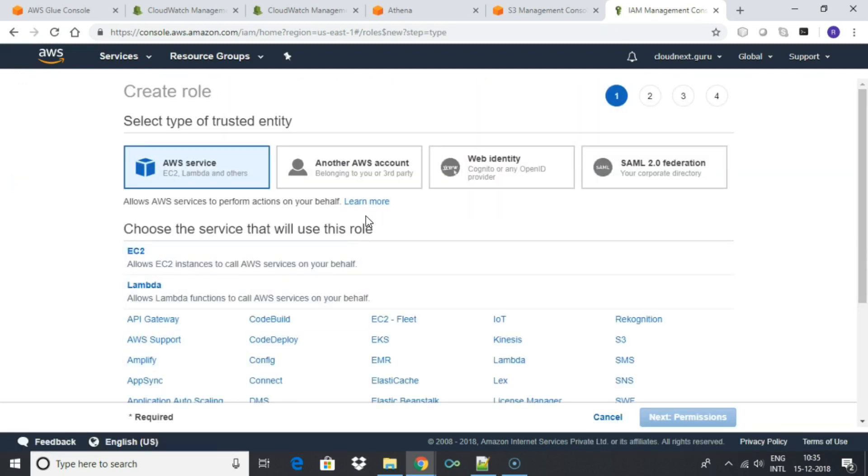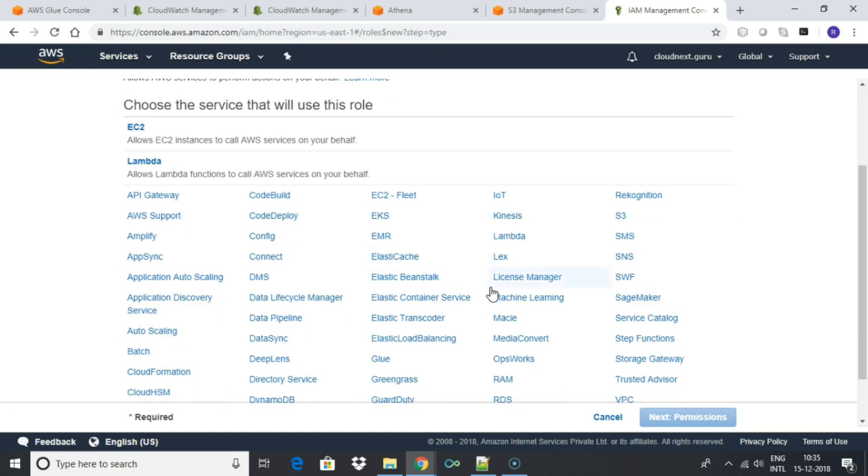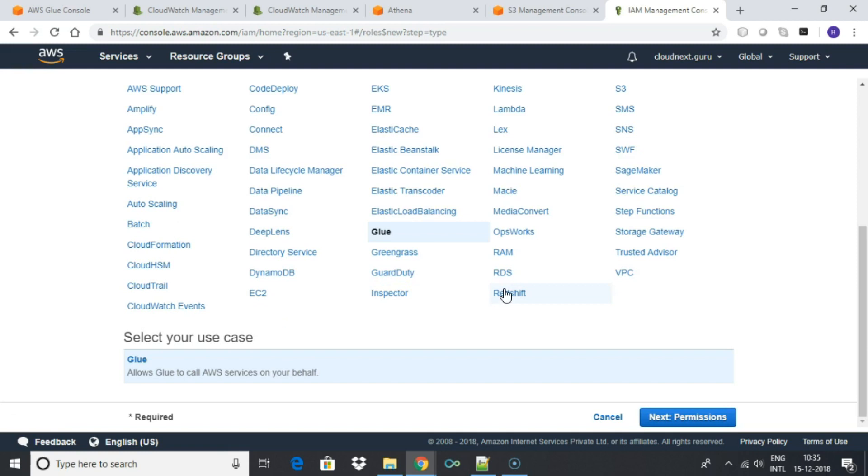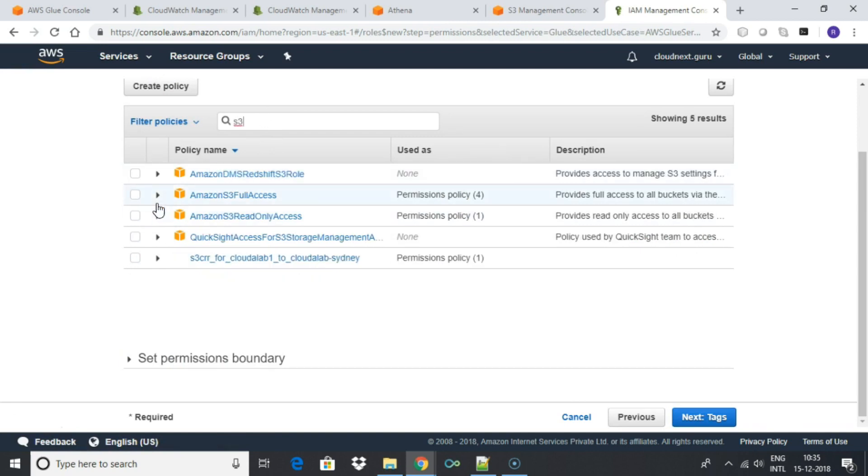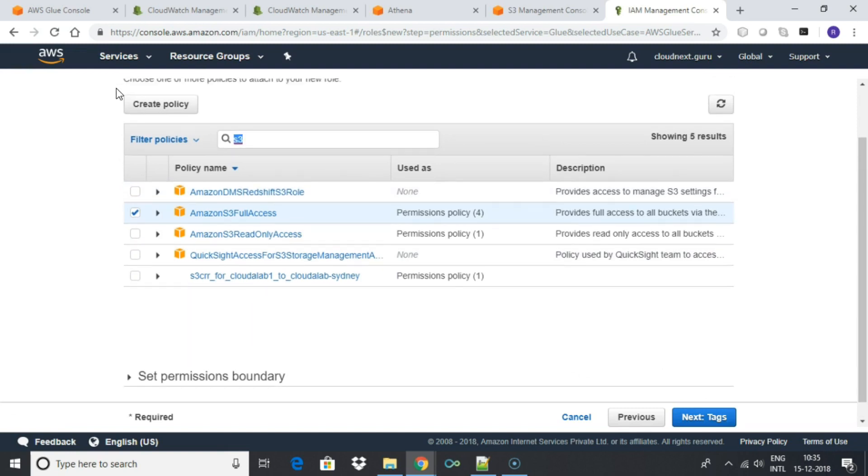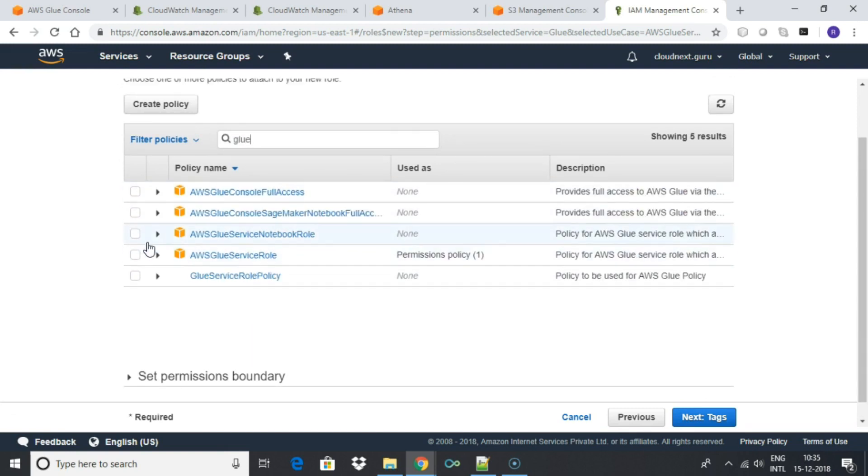Click create role under IAM service. Select Glue. Next, give permissions. Attach two policies: Amazon S3 full access and AWS Glue service role. Note that this policy could be different for your production environment as you may not want S3 full access on production.